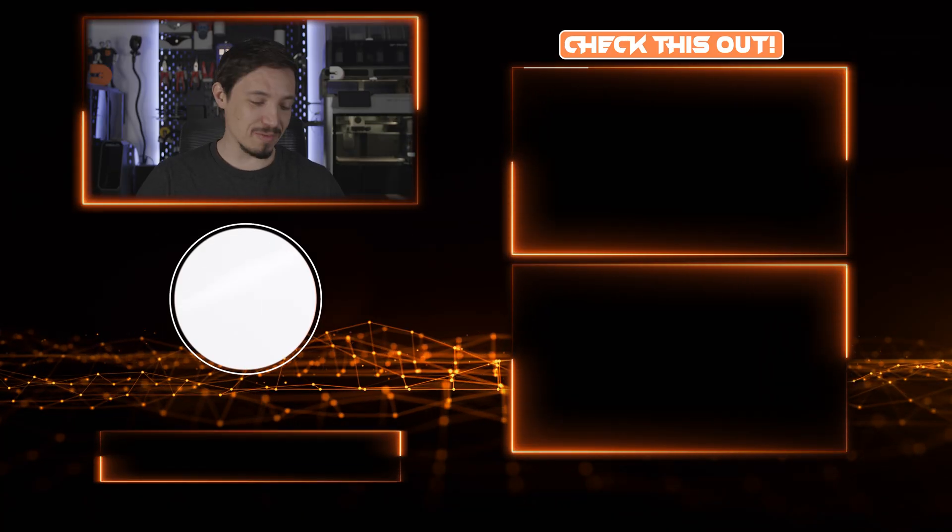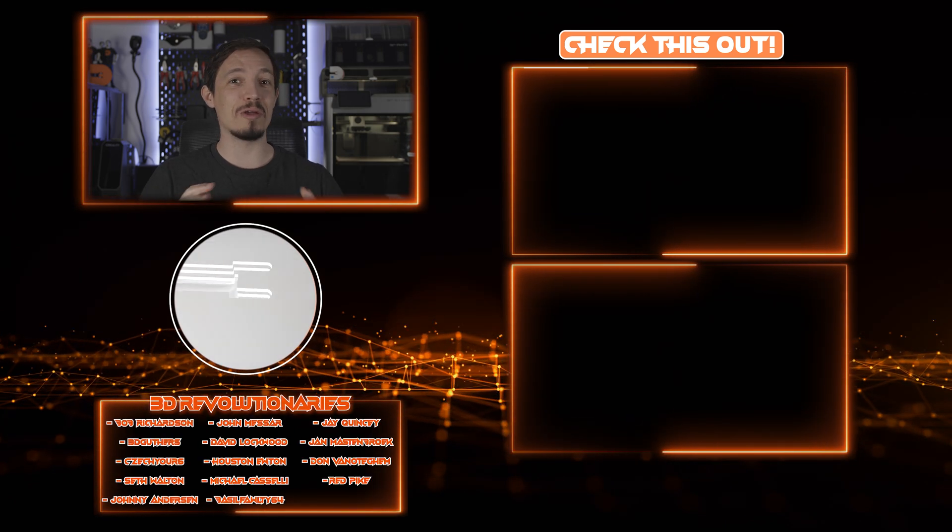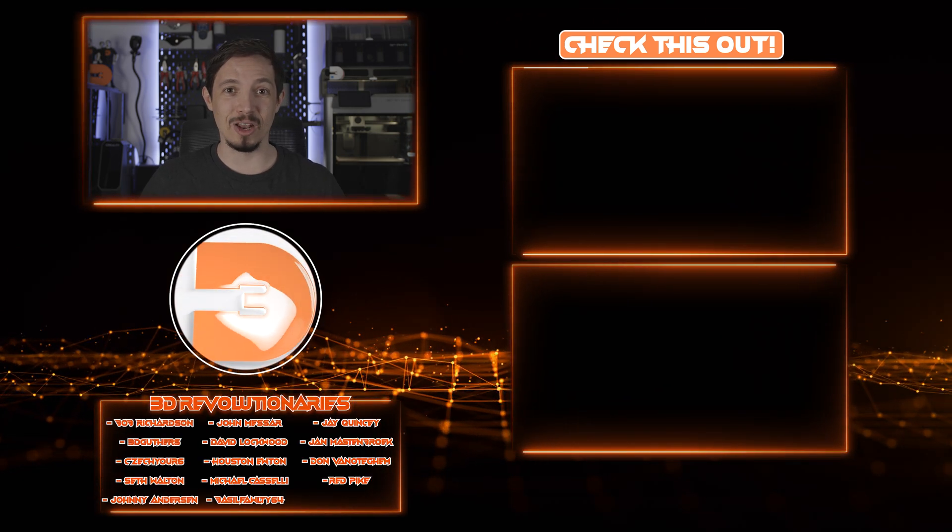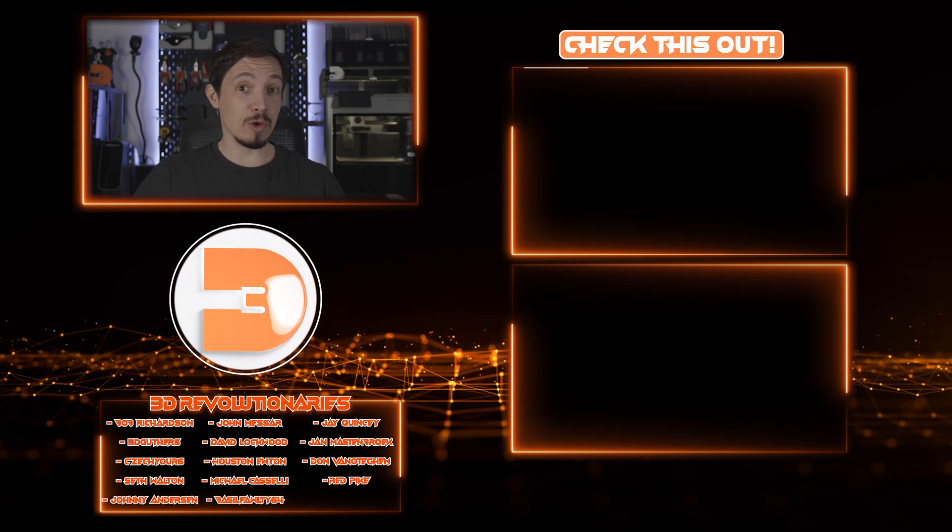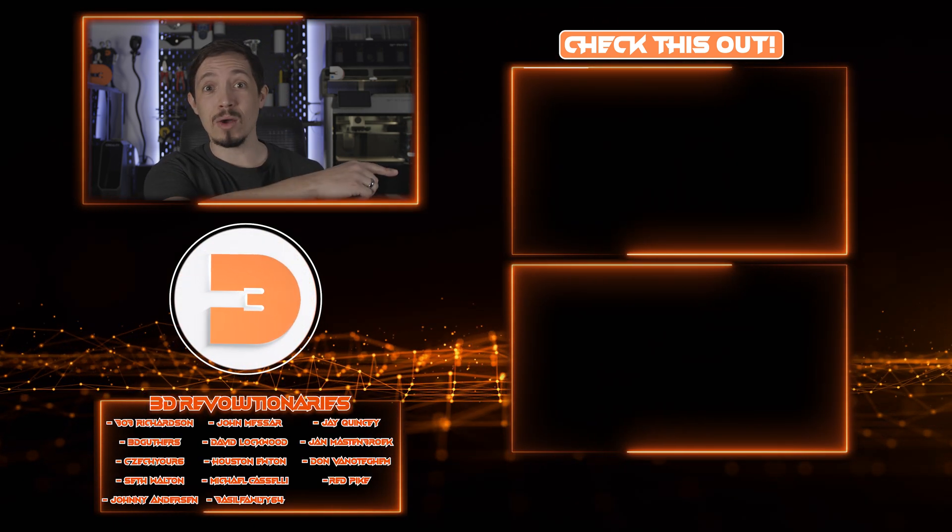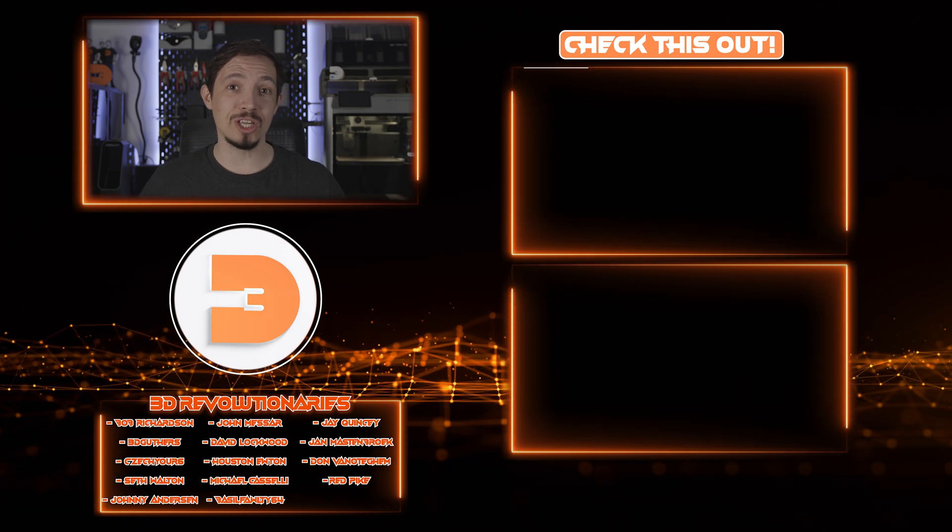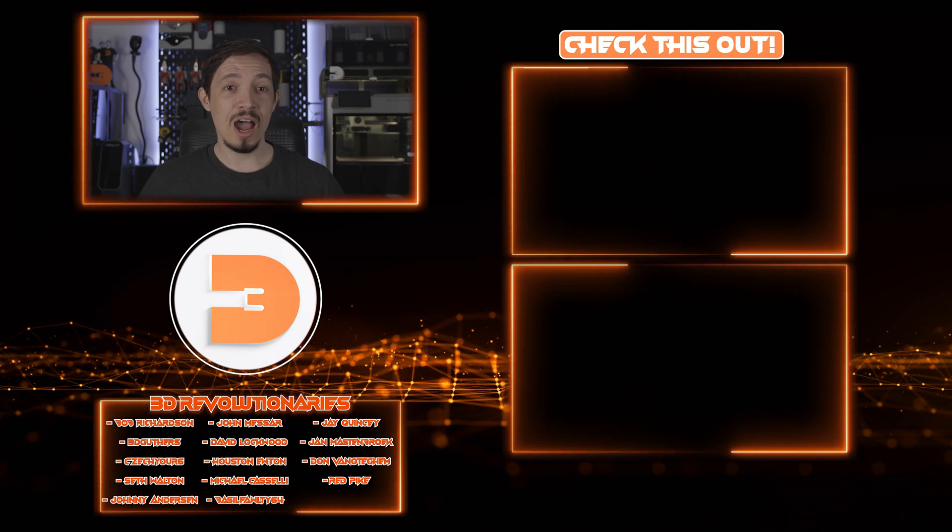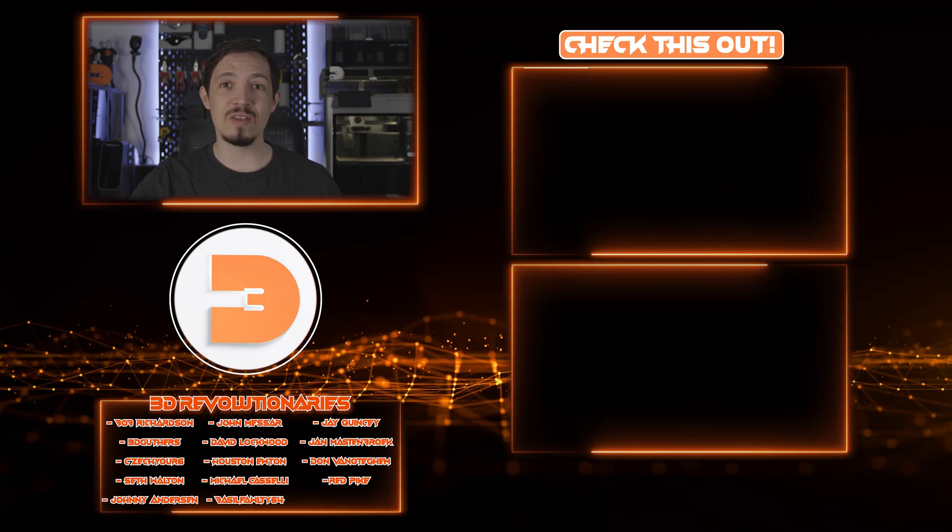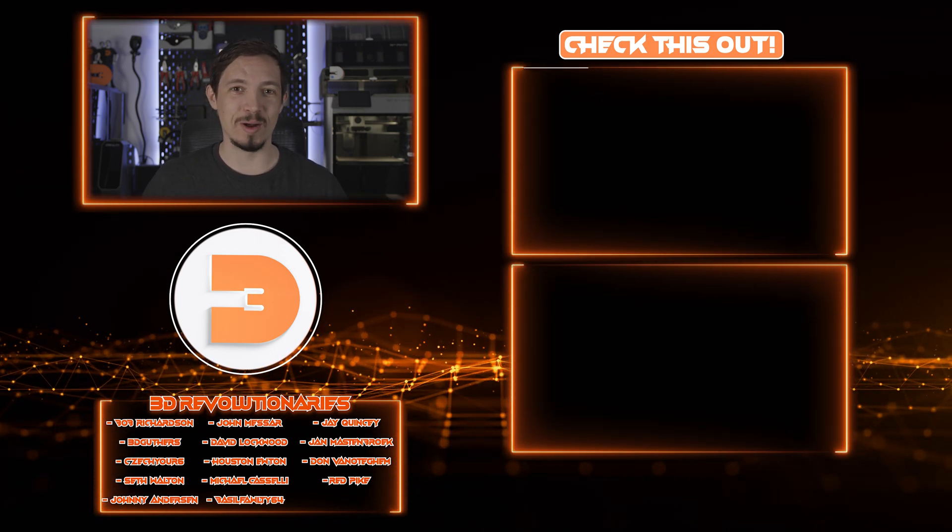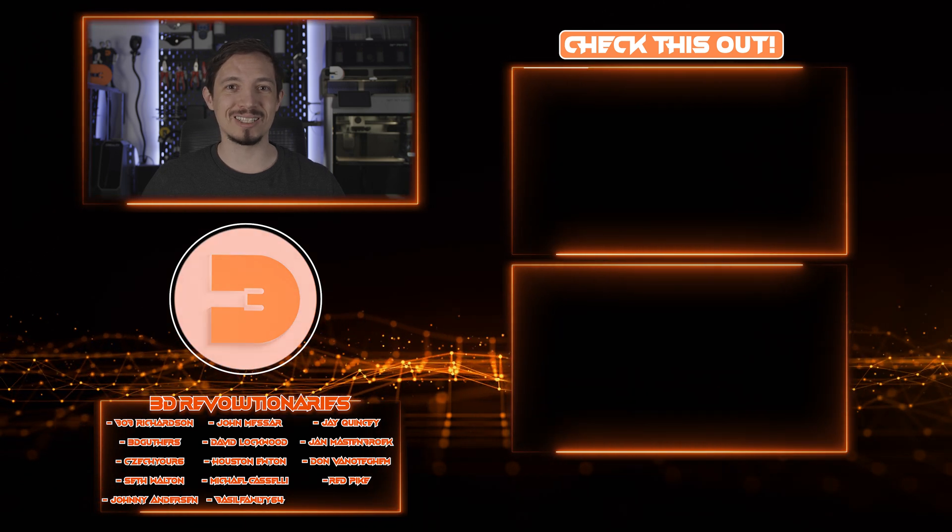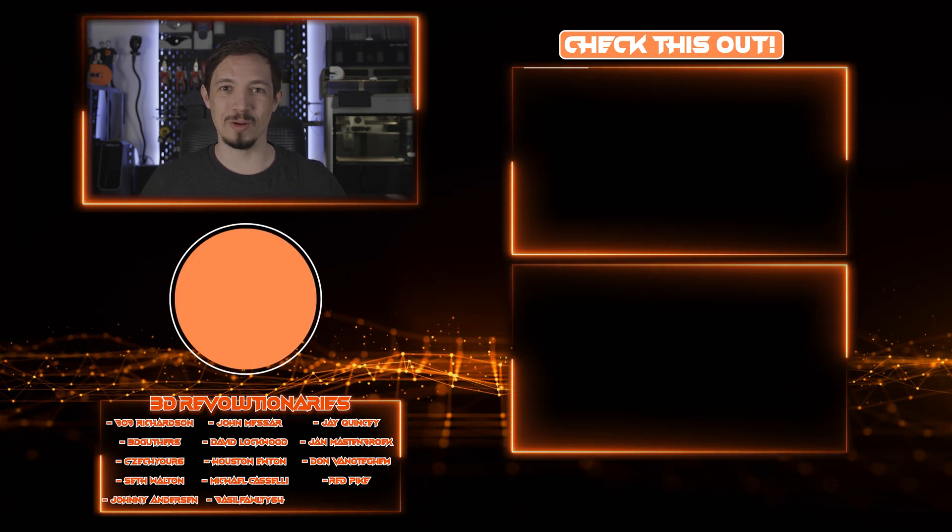A massive thank you to my channel members for your support it really does mean a lot. If you enjoyed this video and you haven't seen it yet you might want to check out my tutorial on the bamboo studio text tool otherwise pop another video on to learn something new or have some fun. Thanks very much everyone and until next time happy printing.